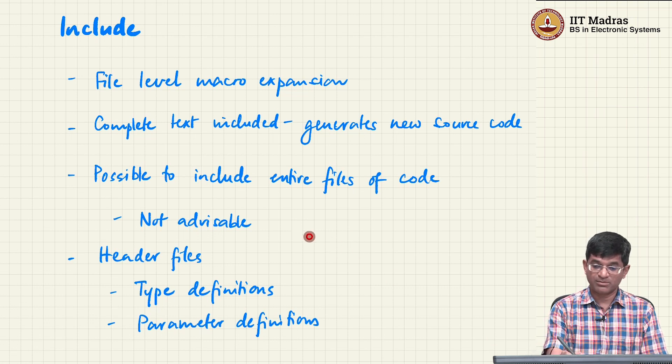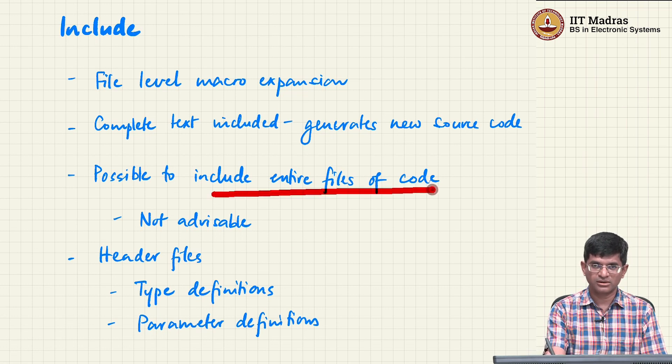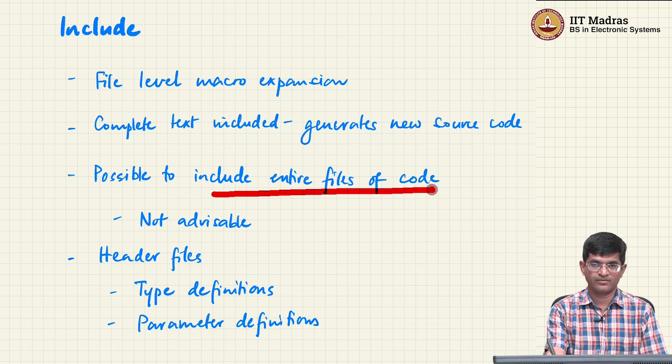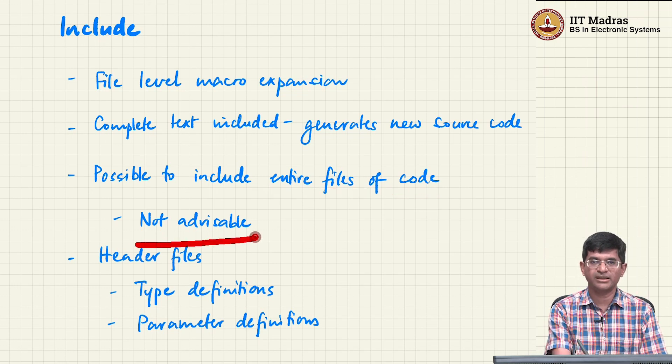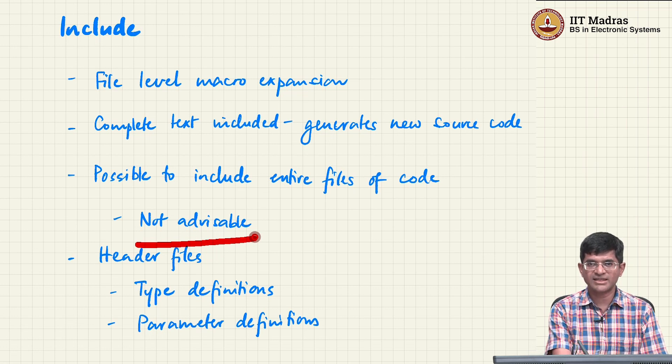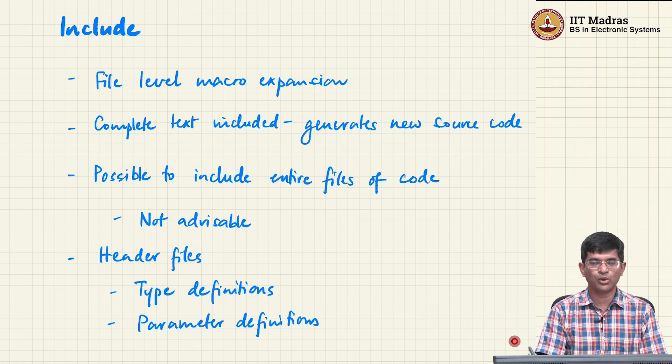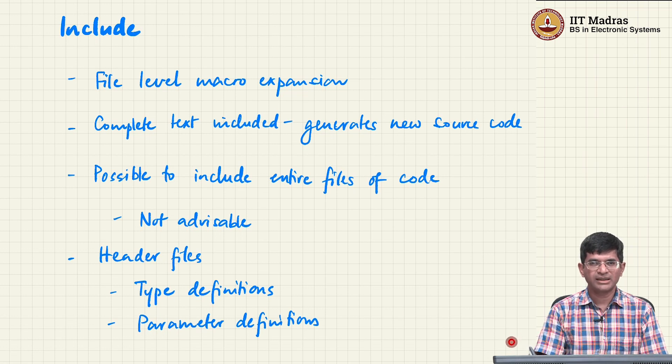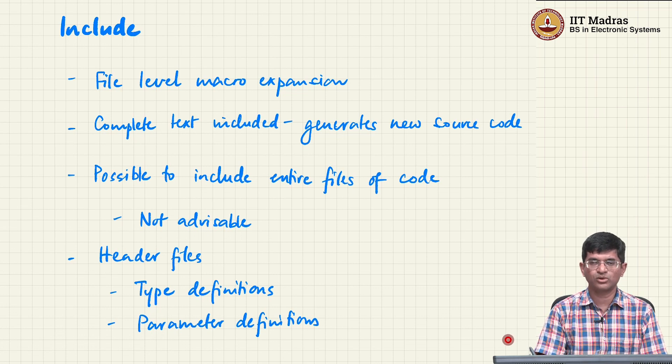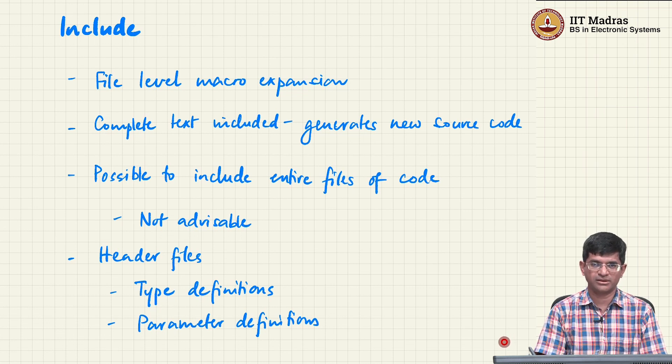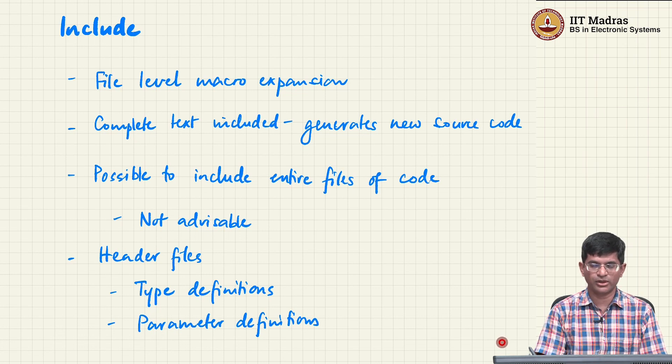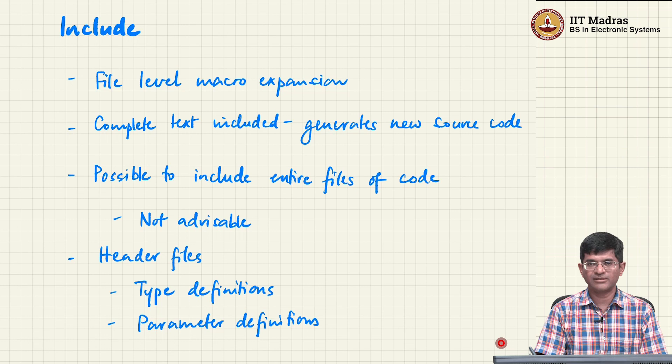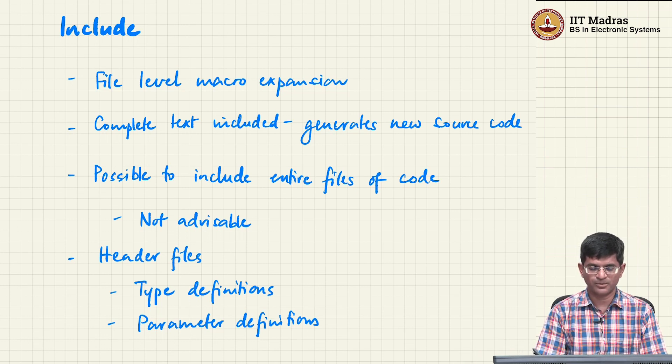So it is possible to include entire files of code in this way including other C files, but this is strongly not advised. I have come across a number of instances where people actually write code where you actually hash include one dot C file into another. That is problematic on many levels. It will almost certainly cause problems for you somewhere down the line even if it works at present. Absolutely avoid it if possible. I will try and give an example of why that is going to cause problems later, but it is definitely not something advisable and not something that you would want to see in a general scenario.